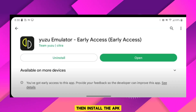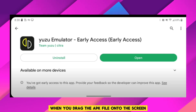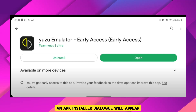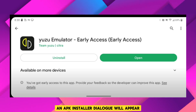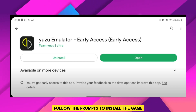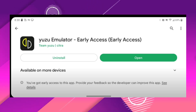Then, install the APK. When you drag the APK file onto the screen, an APK installer dialog will appear. Follow the prompts to install the game.